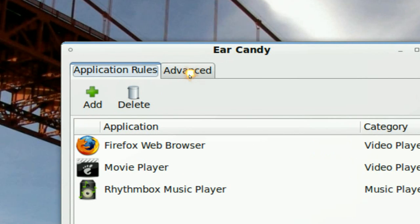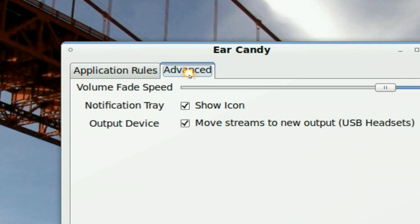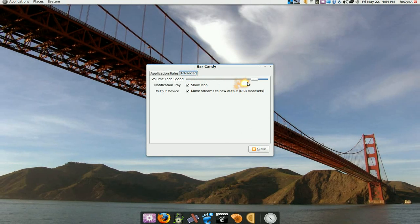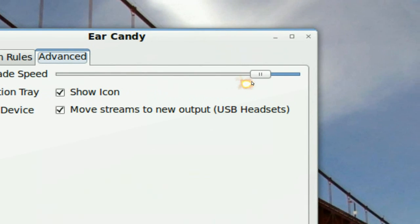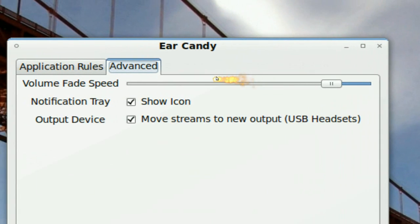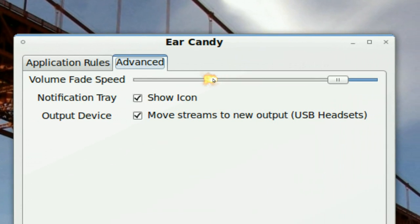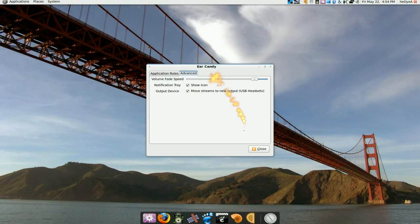In the advanced settings, there's really nothing too complex. All you've got is the option for fading — how fast do you want the volume to fade out. That's pretty much all they have right now.